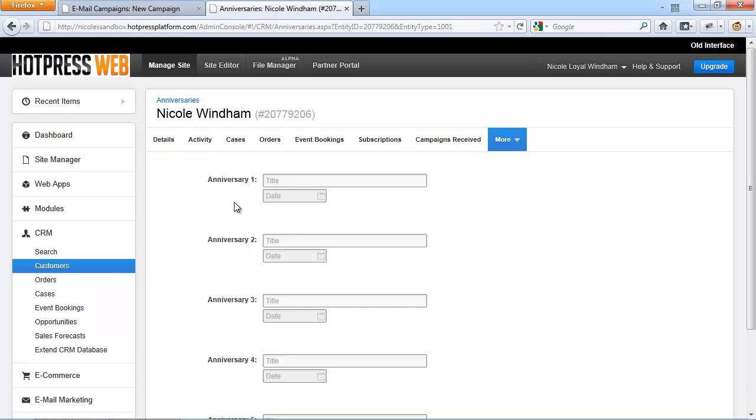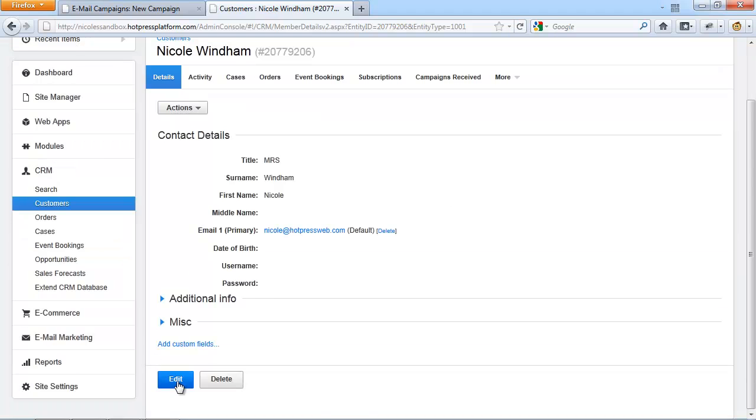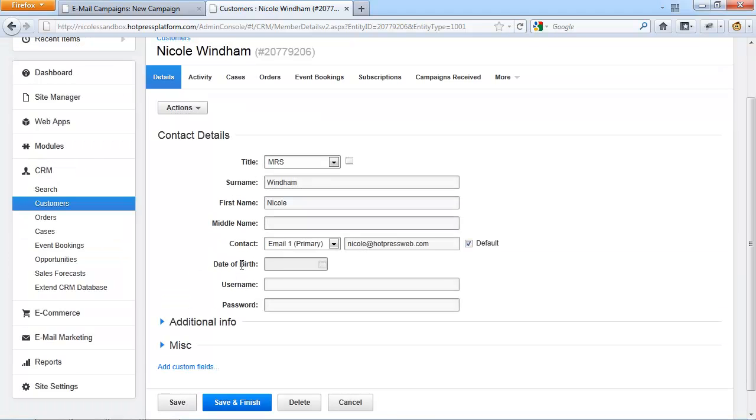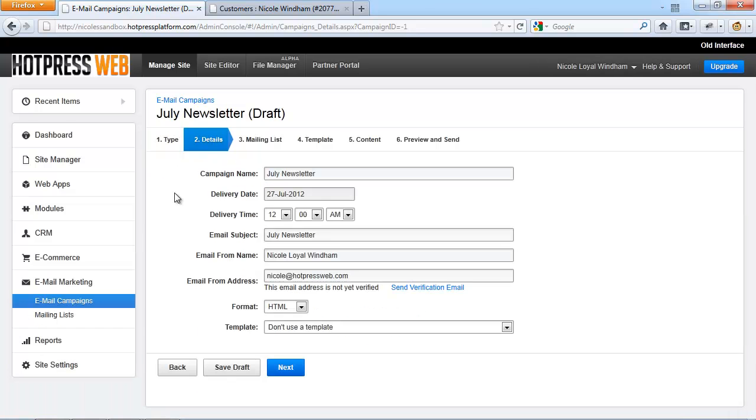A birthday campaign will be set up by navigating to the Customer Details and edit the date of birth. When decided what campaign type it should be, click on Next. And in this screen, you'll be able to set all the details for your campaign.